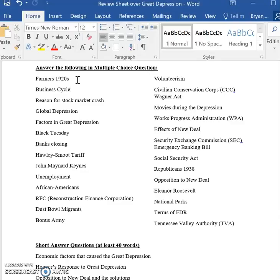The business cycle — one of the most important things about the business cycle is the idea of contraction and expansion, or recession and boom or bust. This question really asks about the 1920s and what phase of the business cycle the United States was in, and that would be the expansion phase.